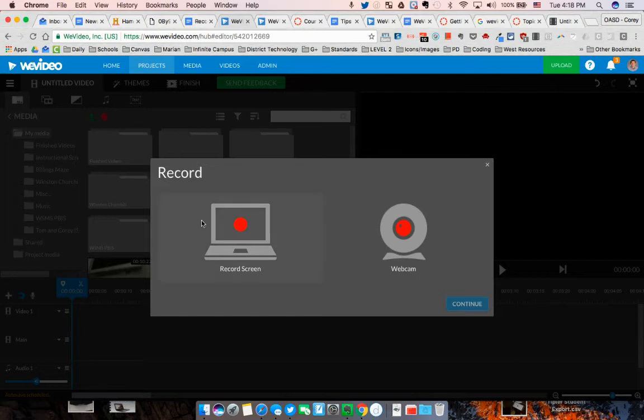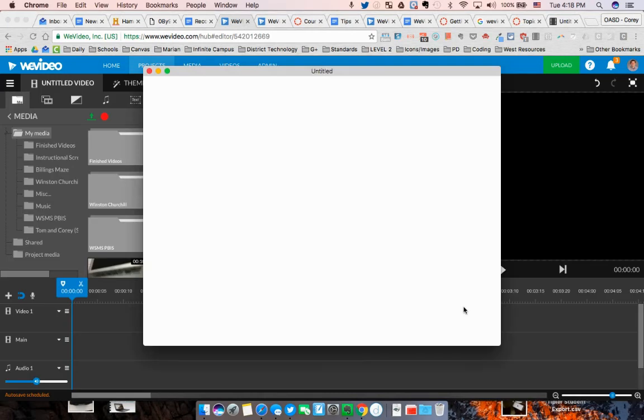When you click on that, it asks you if you want to record your screen or your webcam, and you're going to choose webcam. Click on that, push continue.